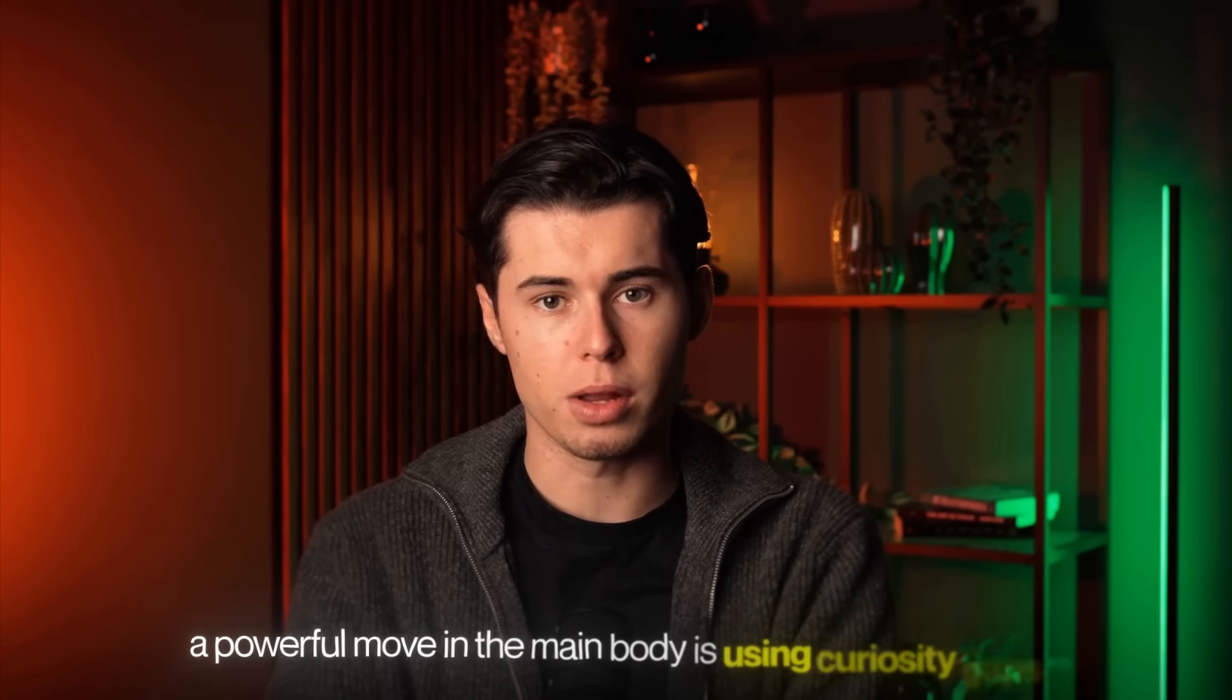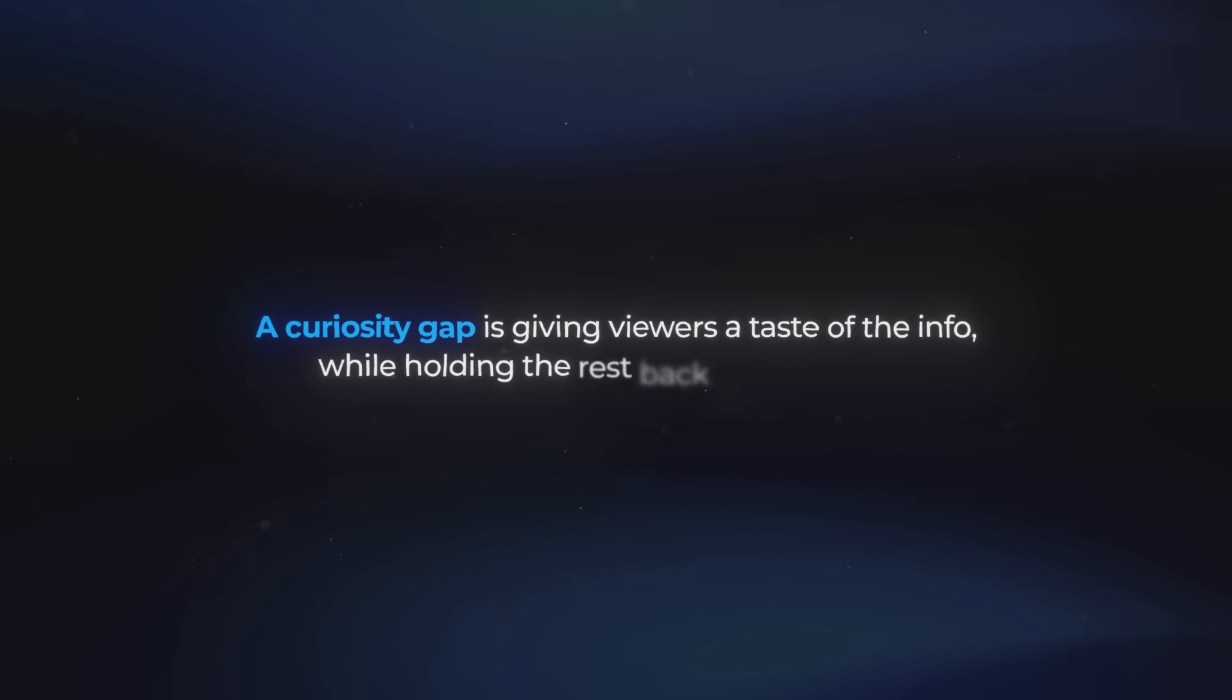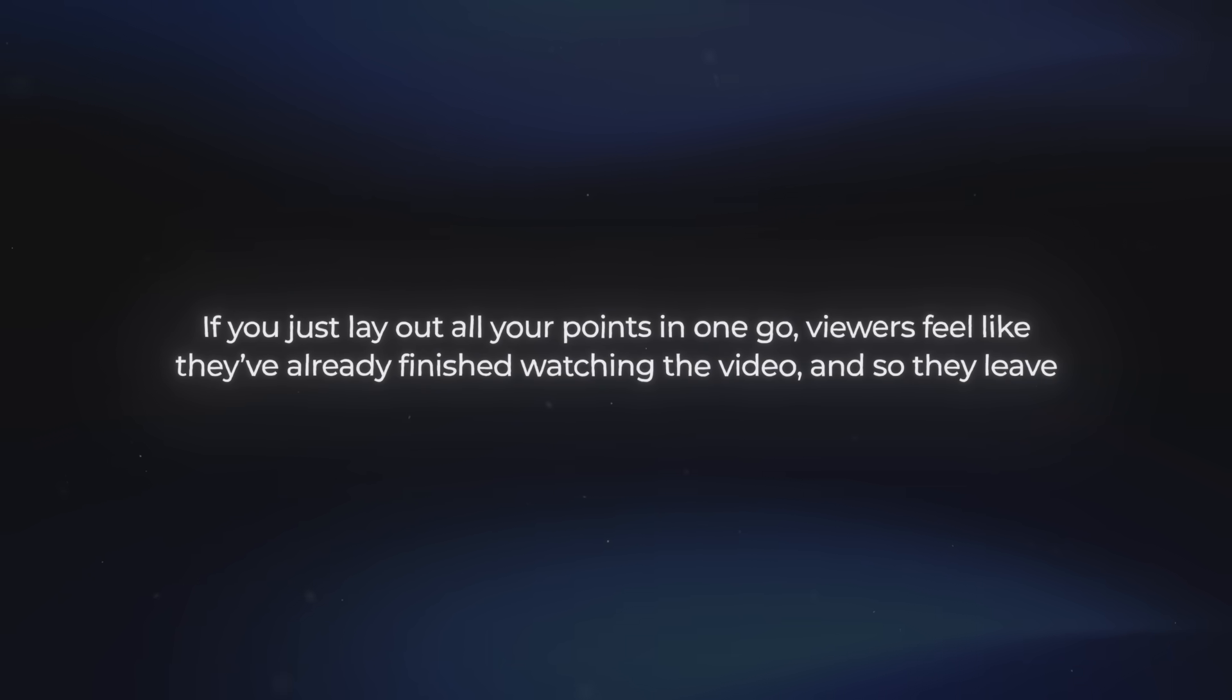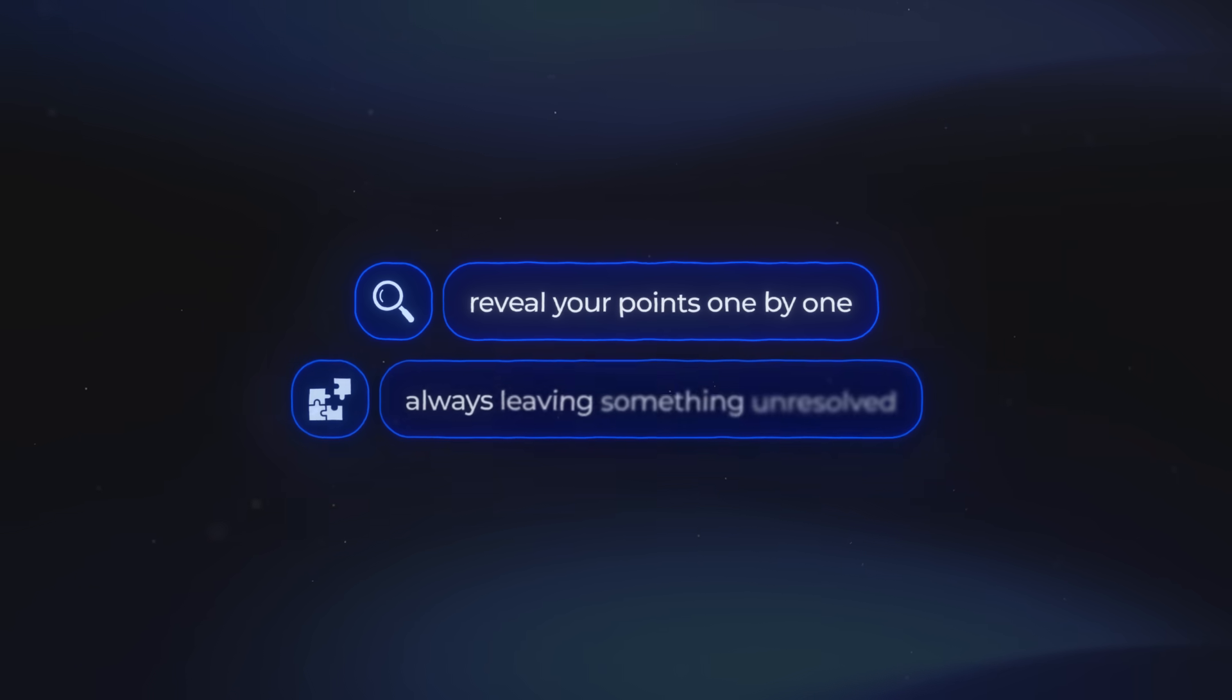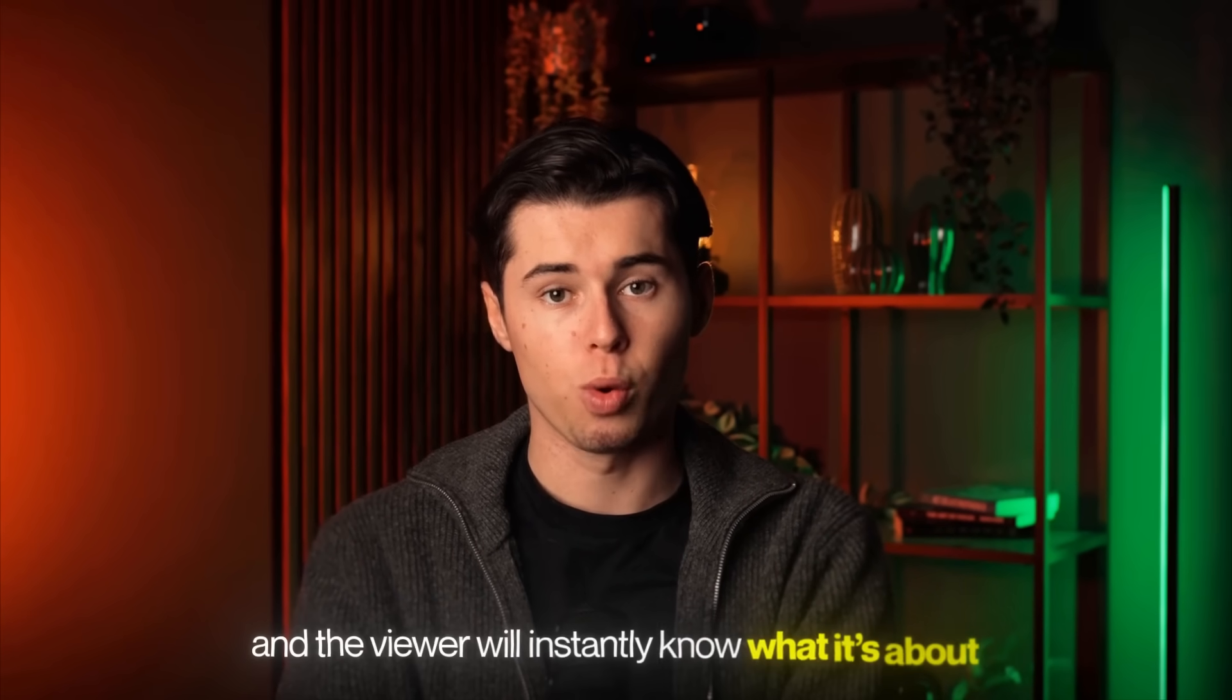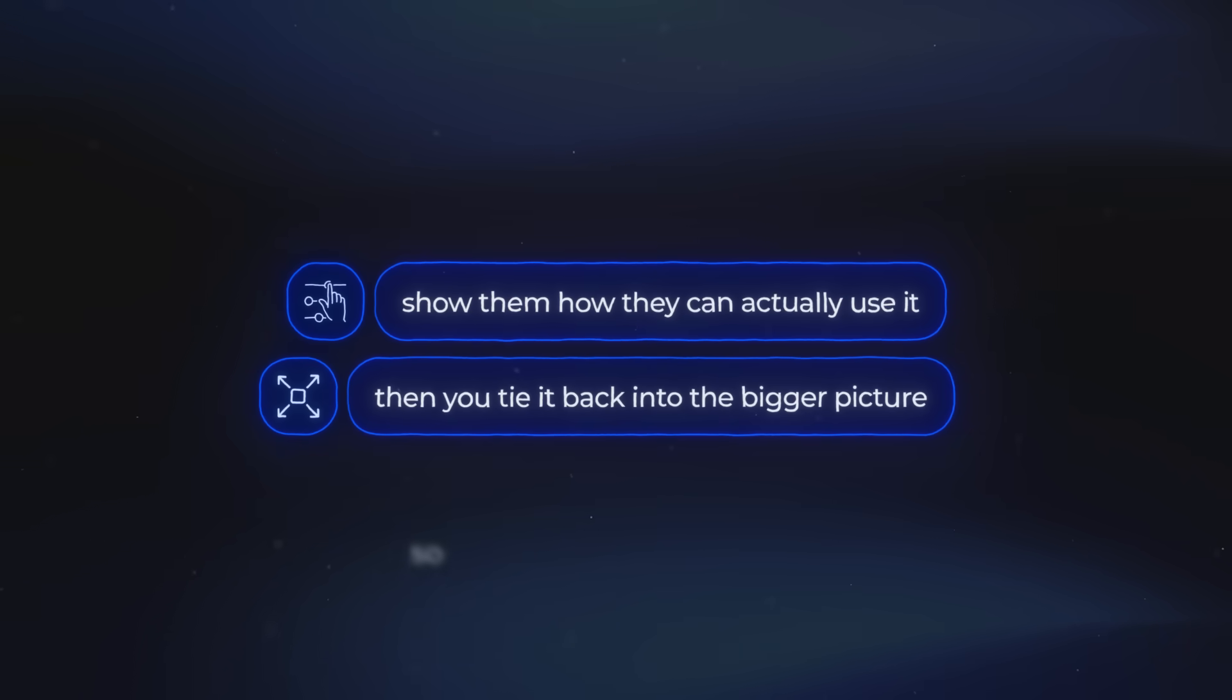Then you can follow up with your other points and continue to add value. A powerful move in the main body is using curiosity gaps. A curiosity gap is giving viewers a taste of the info while holding the rest back for a moment. Think about it like a TV show cliffhanger. They answer one question, but then immediately raise another. If you just lay out all your points in one go, viewers feel like they've already finished watching the video, and so they leave. But if you reveal your points one by one, always leaving something unresolved, viewers feel like they can't stop watching until they've connected all the dots. For each point, give a little context so the viewer will instantly know what it's about. Then you show them how they can actually use it, and then you tie it back into the bigger picture so it doesn't just feel random.